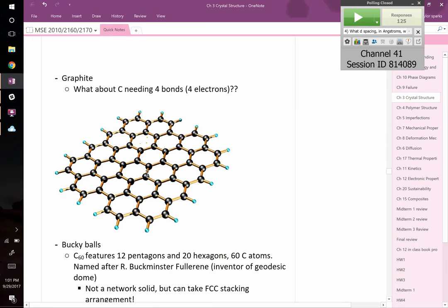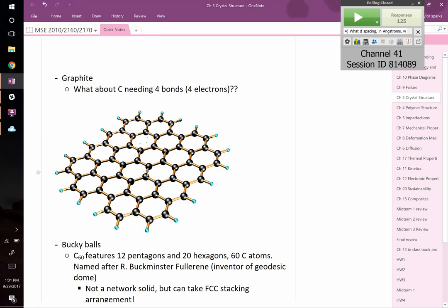How is graphite different? Instead of being a three-dimensional covalently bonded structure, graphite is a two-dimensional covalently bonded structure with weak bonding between those layers. Graphite and graphene have become a big deal — those are just sheets of carbon. Carbon has to be bonded to four other carbons, but if you count the atoms bonded to one in the middle, it's not four. So what must be happening?